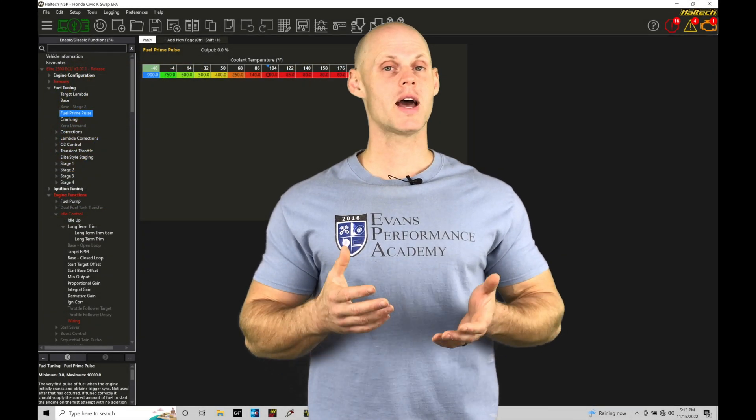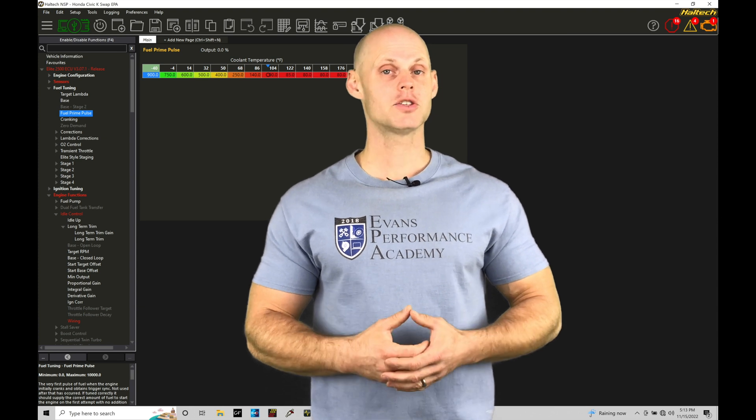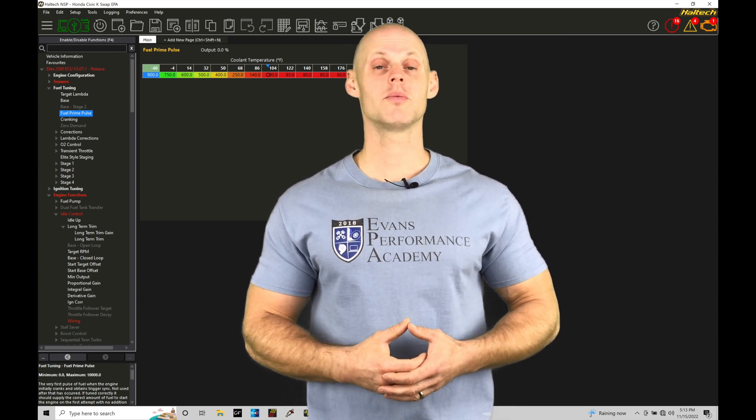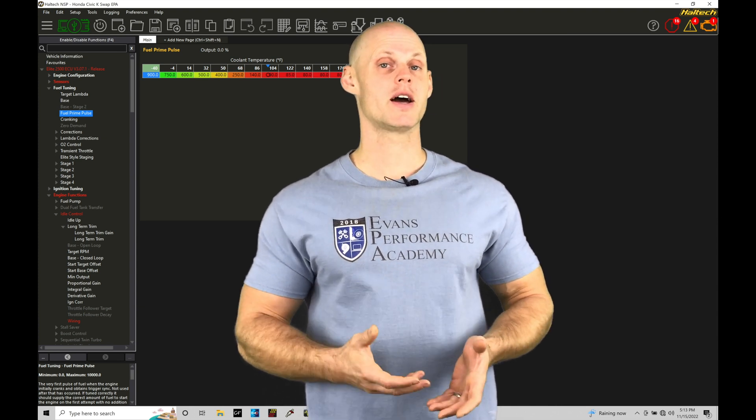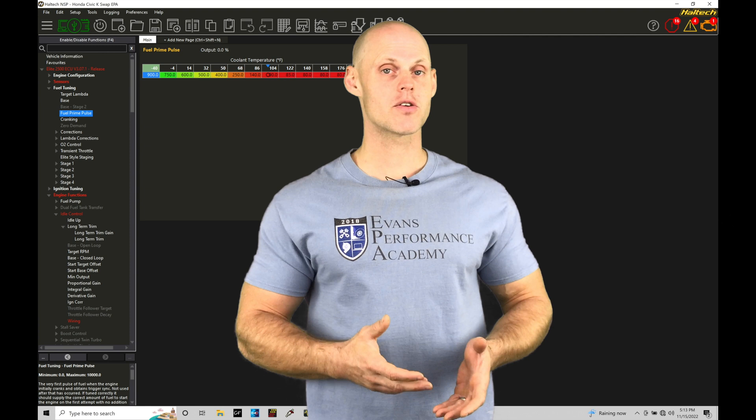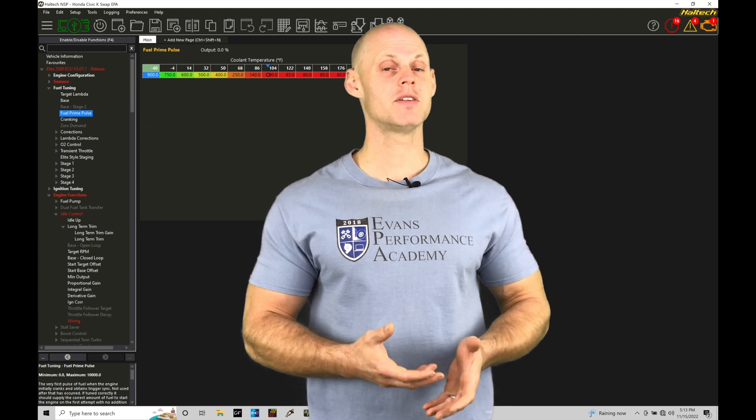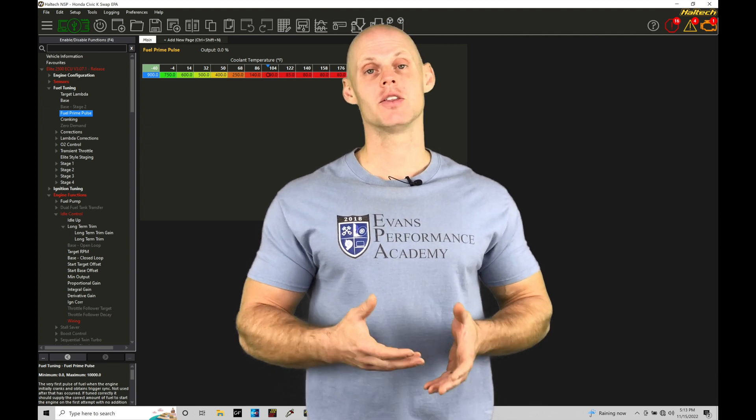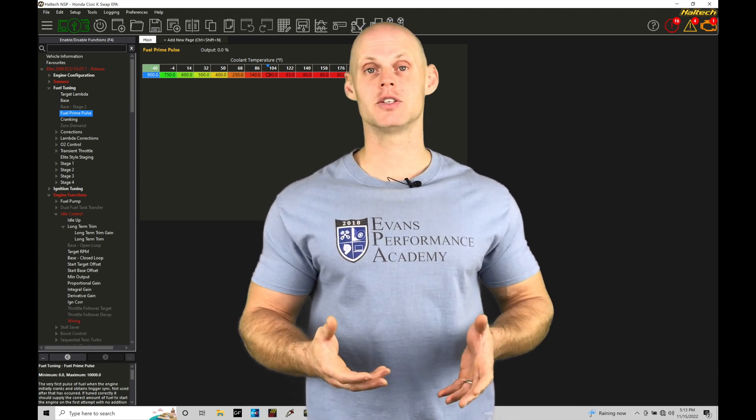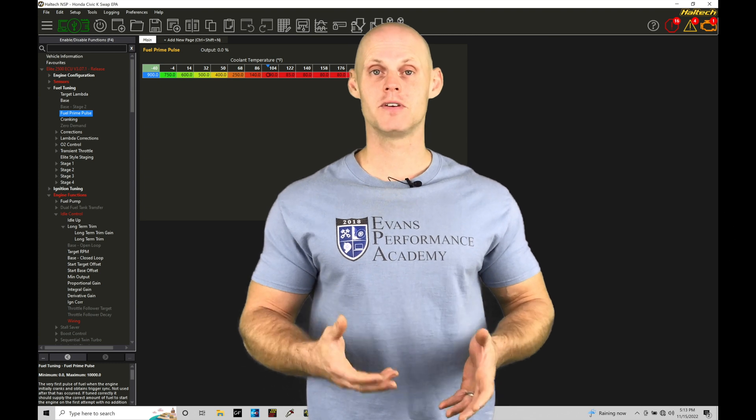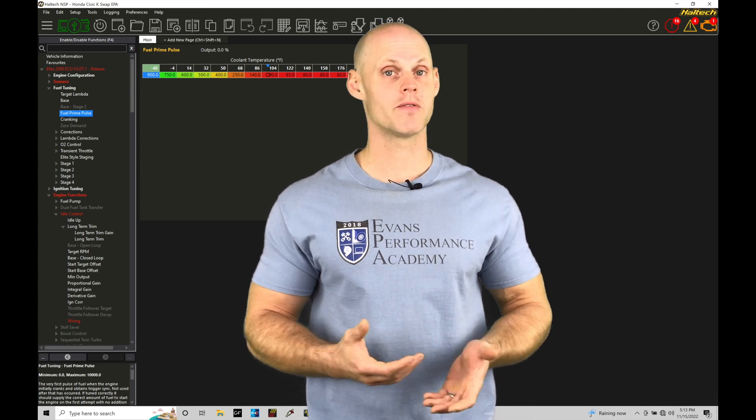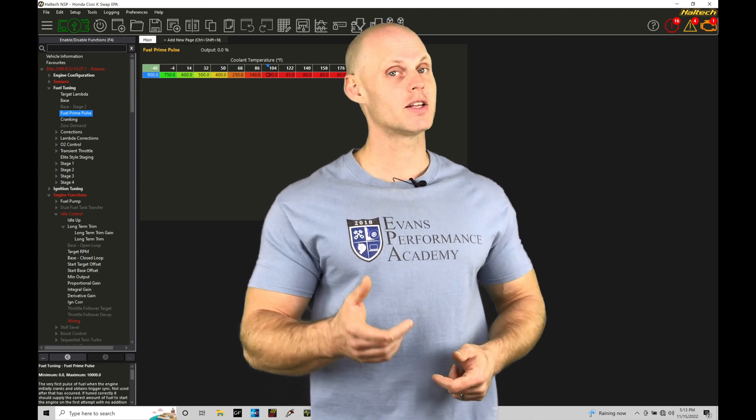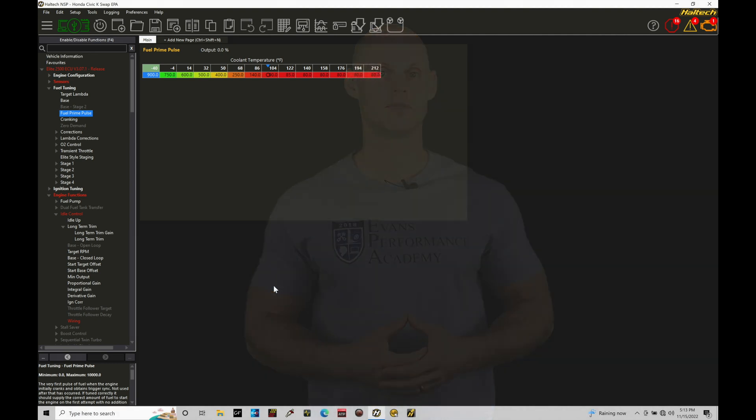Welcome to Haltech Elite NSP Training Part 4. In this training tutorial, we're going to be taking a look at creating page layouts within NSP software to most effectively navigate the software and calibrate our engine most efficiently. Without further wait, let's jump in so we can check this out.